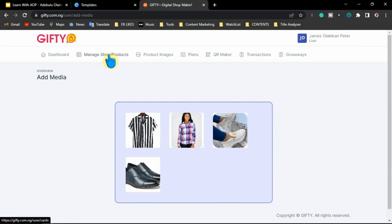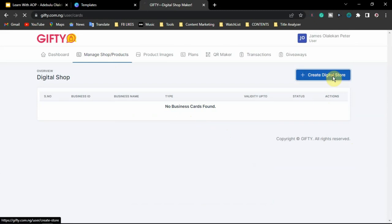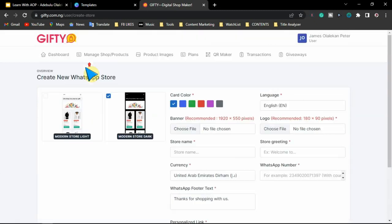After uploading our product images, the next thing is to create the shop. Come over here to manage shop / product. You are here to create a digital shop. Before you can add your products, you need to create a digital shop first. You are going to select what kind of theme you want — whether you want the light theme or the dark theme. I prefer the dark theme, so I'm going to go with the dark theme. Then I'm going to select the card color — that is the color that will show on your order button.